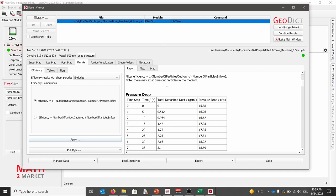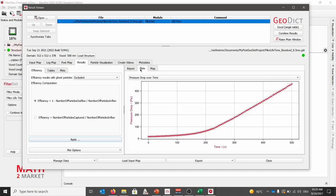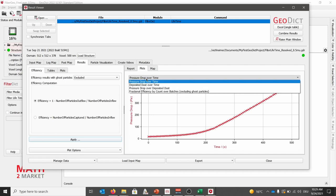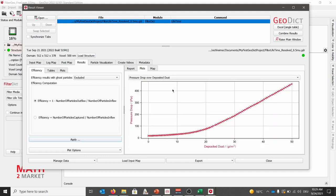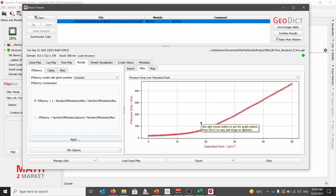Instead of tables, we can also see plots when we go to the plot tab next to the report. Here we can specify from various plots. In our case, we'll choose the pressure drop over deposit dust. This is the plot we want to specify and reproduce using an unresolved simulation. Here we clearly see in the beginning that we are in the depth filtration regime, and later on leading to a cake filtration regime.